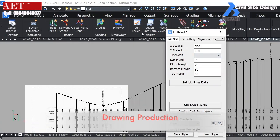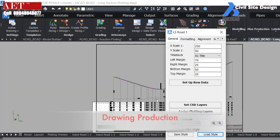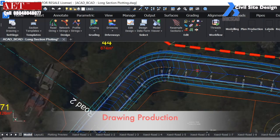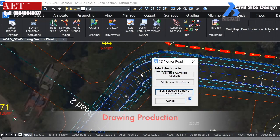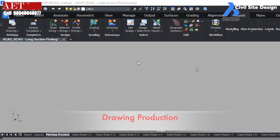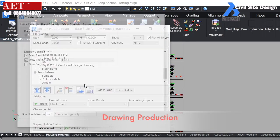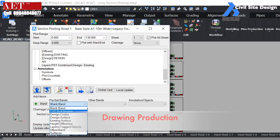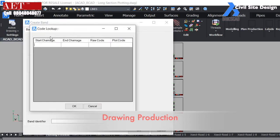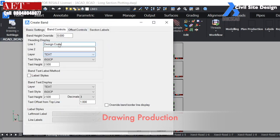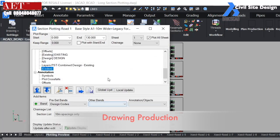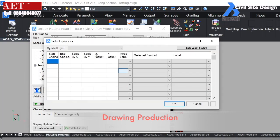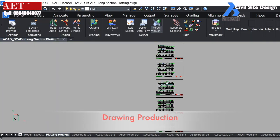Drawings can be easily produced in BricsCAD. We can produce long section drawings as well as cross section drawings. We can produce multiple sheets at once. All drawings can be exported in PDF format as well.